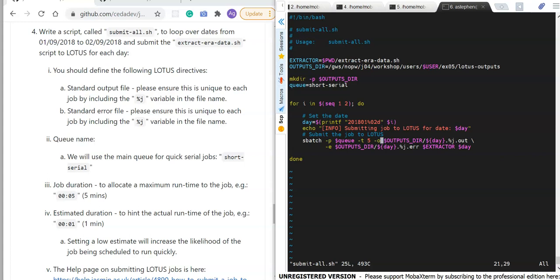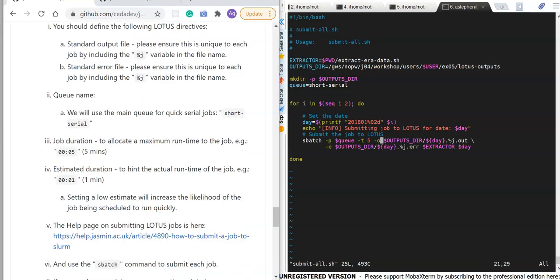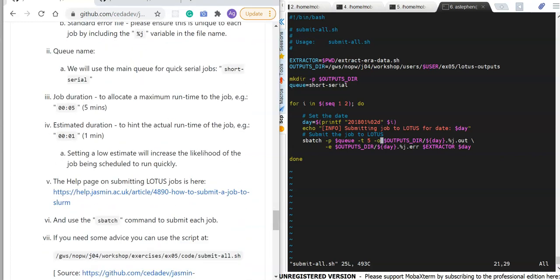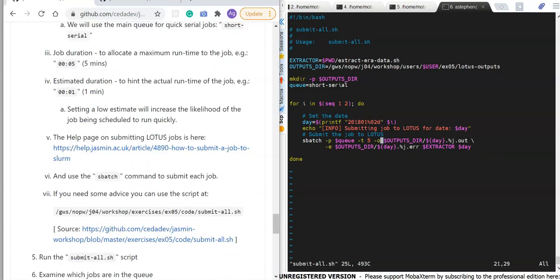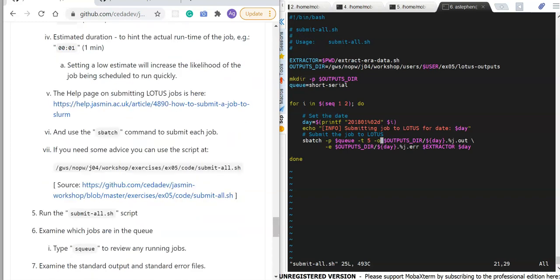For standard error we use -e with the same convention but with .err extension. The final argument is the script name and the day variable. We've set the queue name as short-serial — changeable to workshop — and the job duration as five minutes, which can be specified in various ways. You can also give hints about the estimated duration.